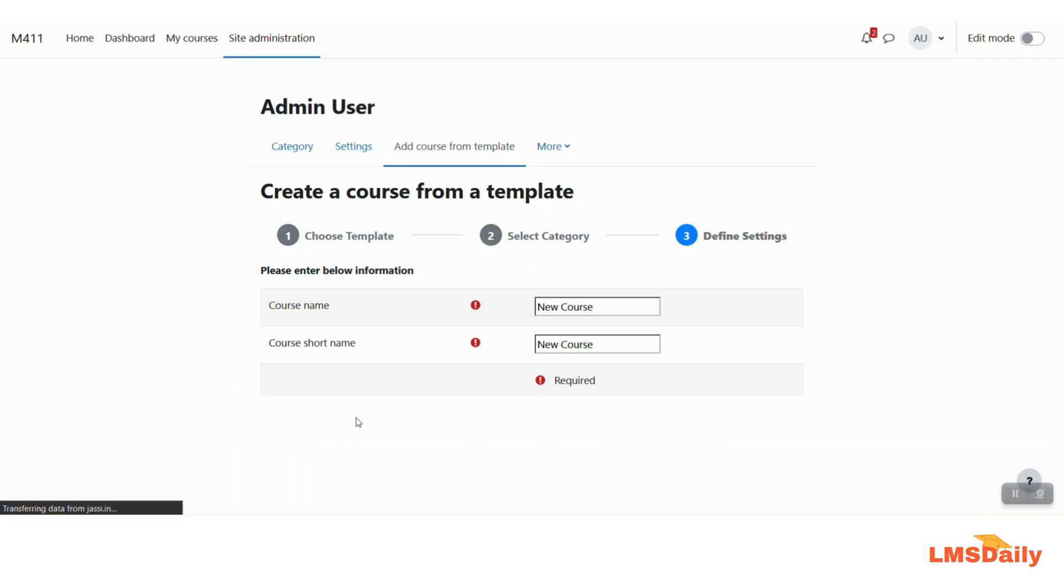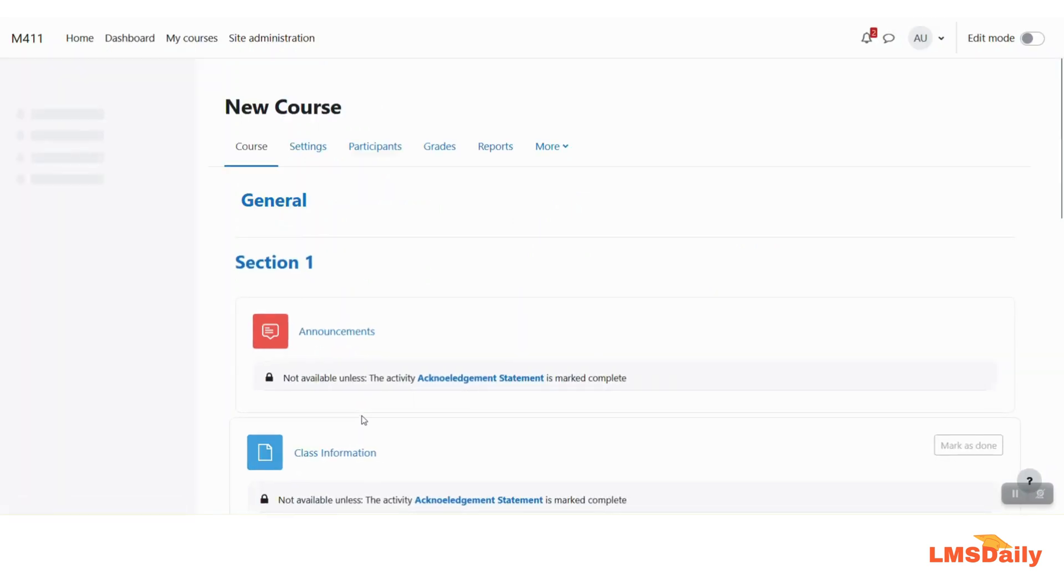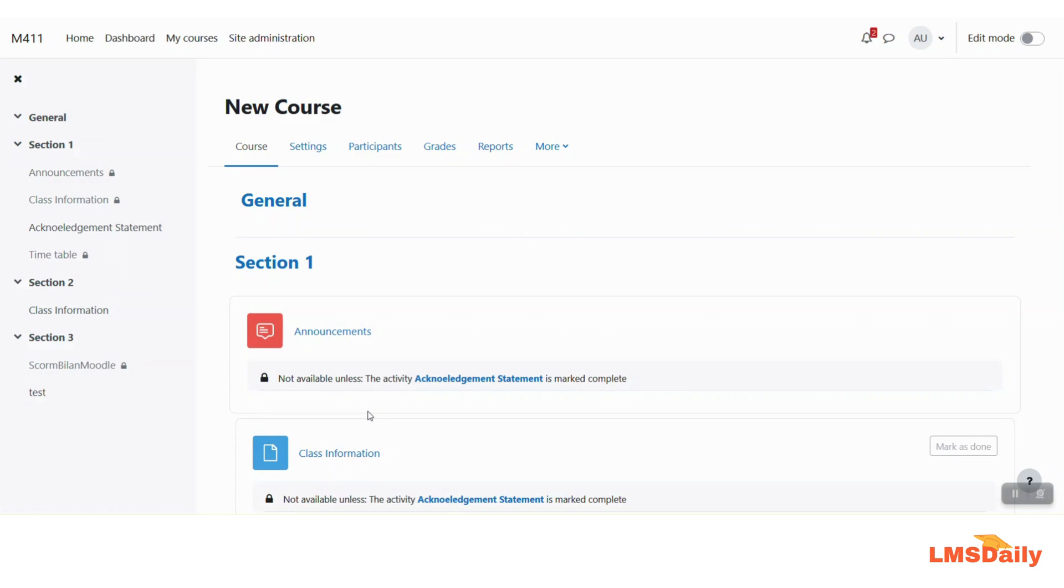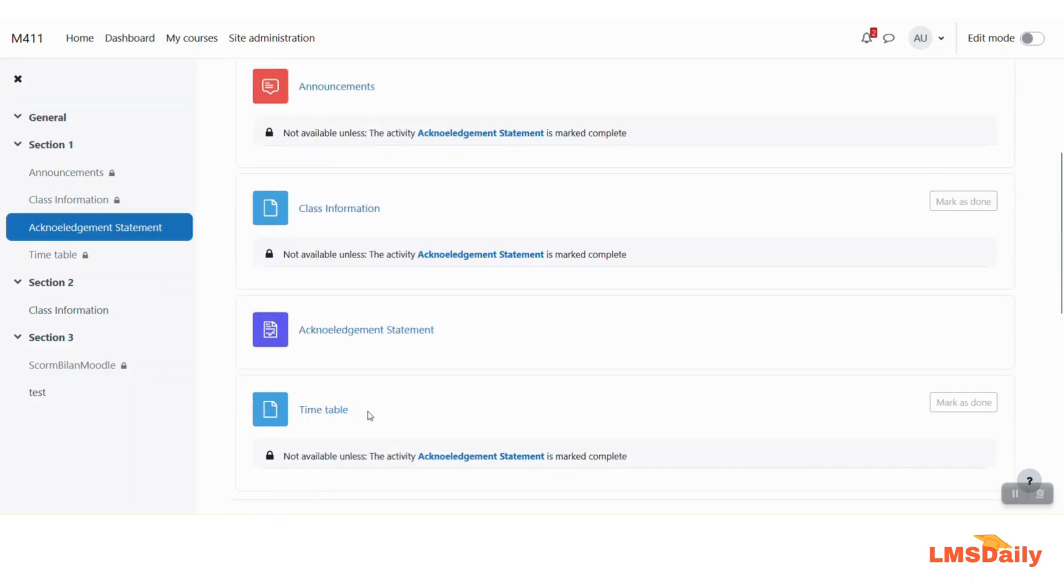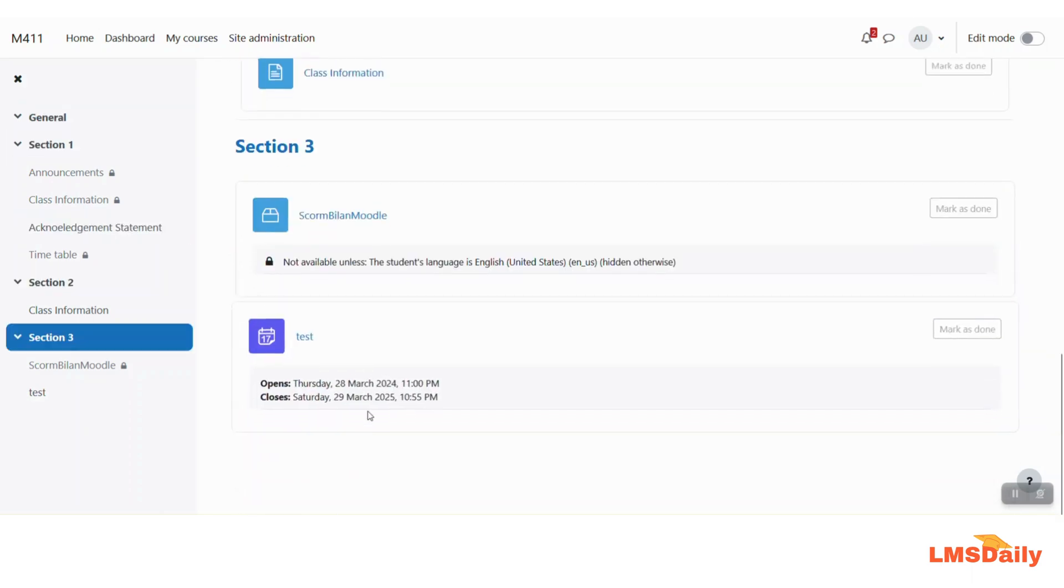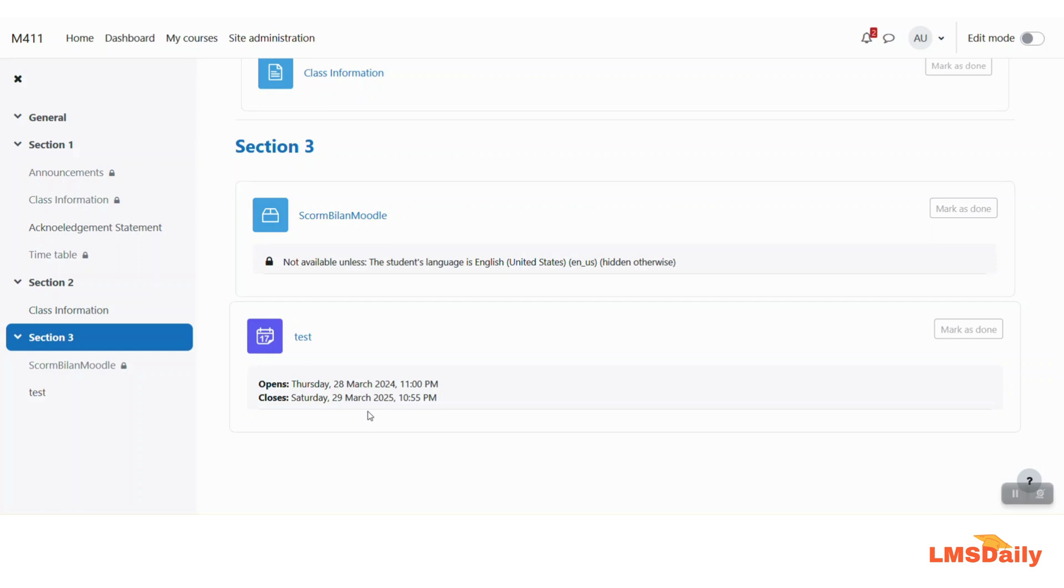It will take a couple of seconds and then as you can see now we are on the course page as we have defined in the plugin settings earlier while installing. So this is how you can use this course templates Moodle plugin to create new courses based on the predefined template on your Moodle site.